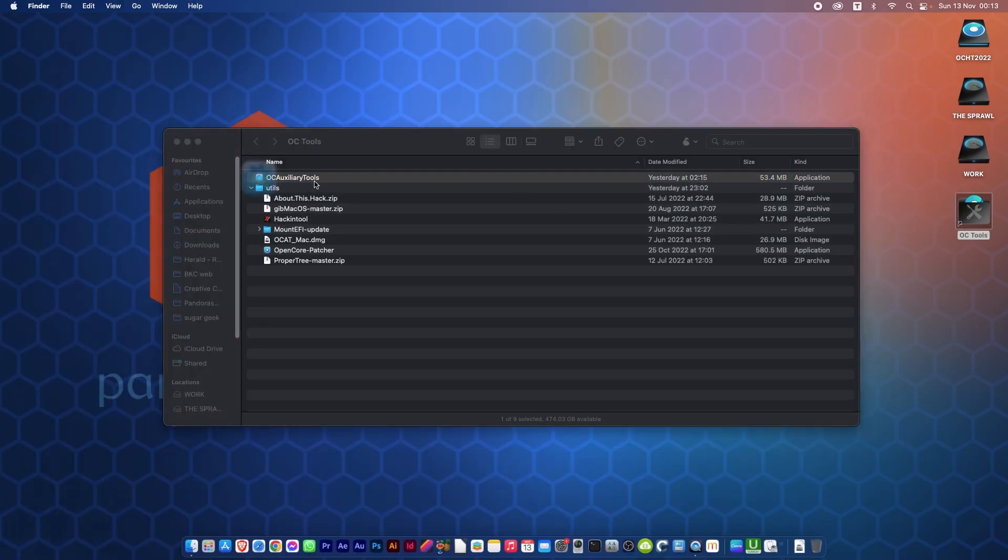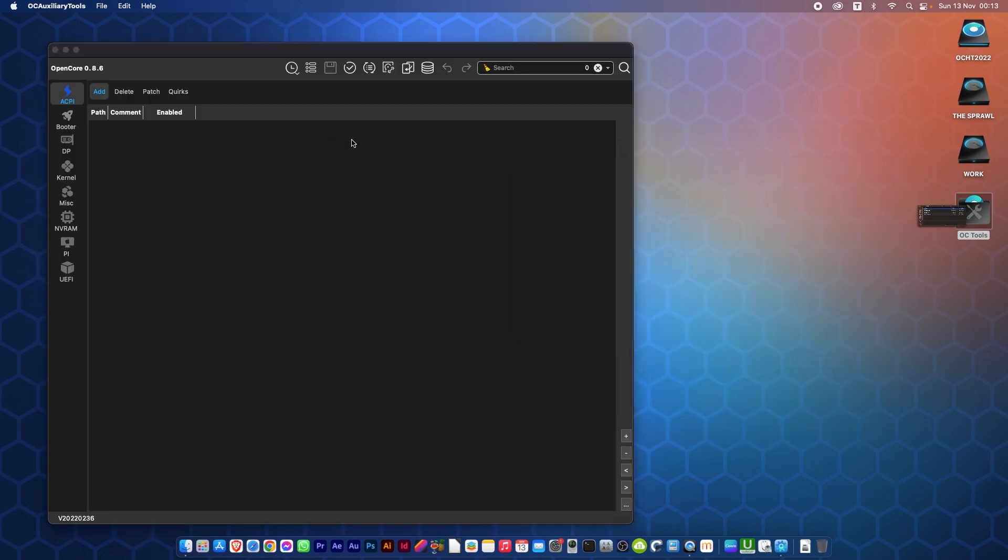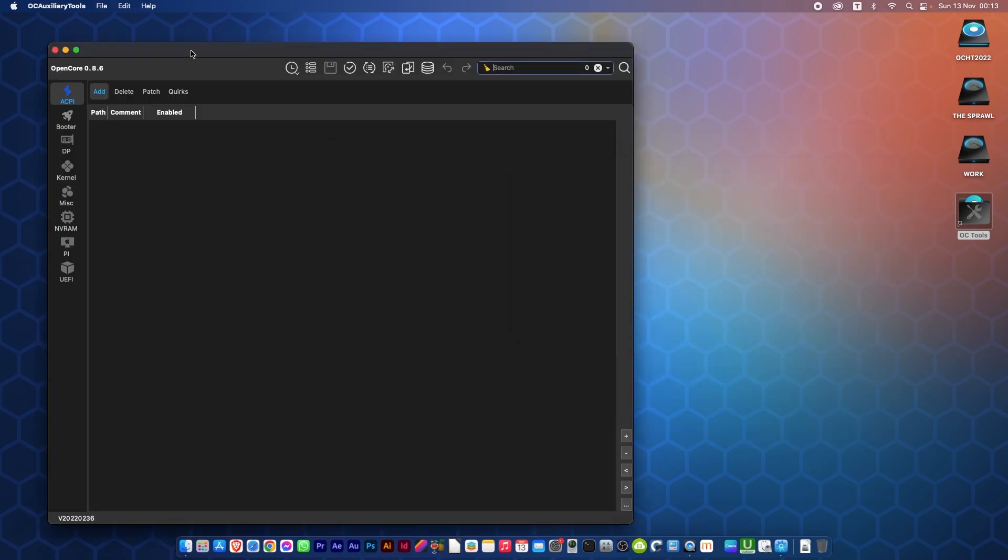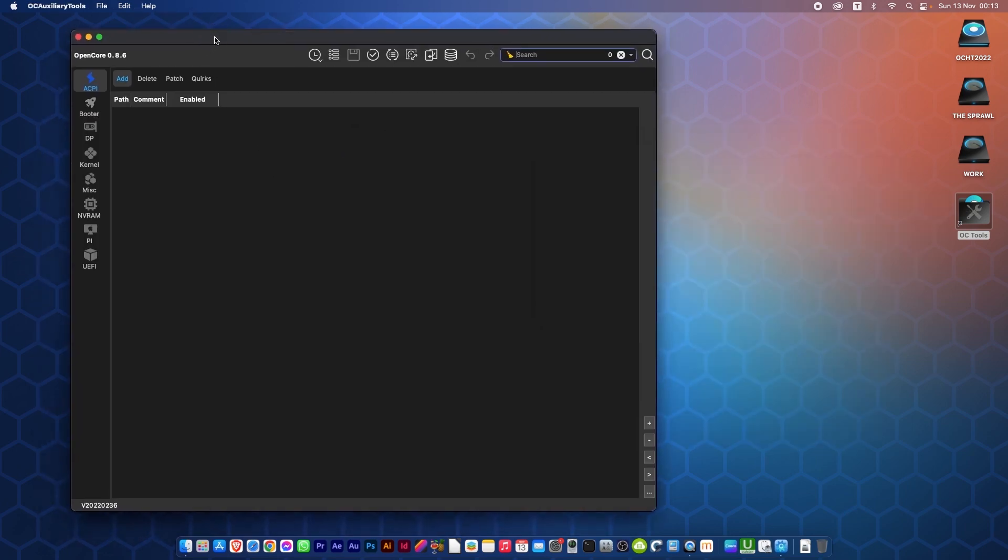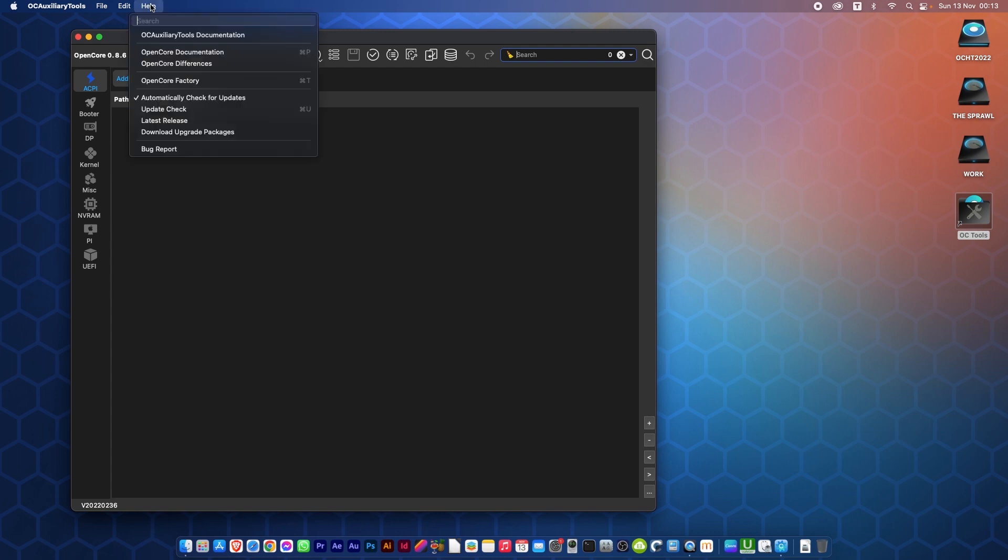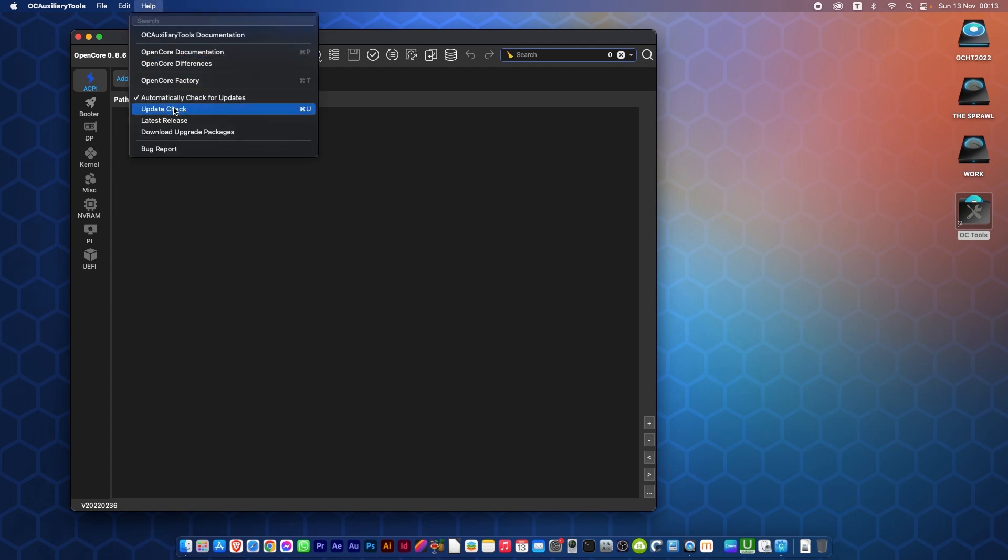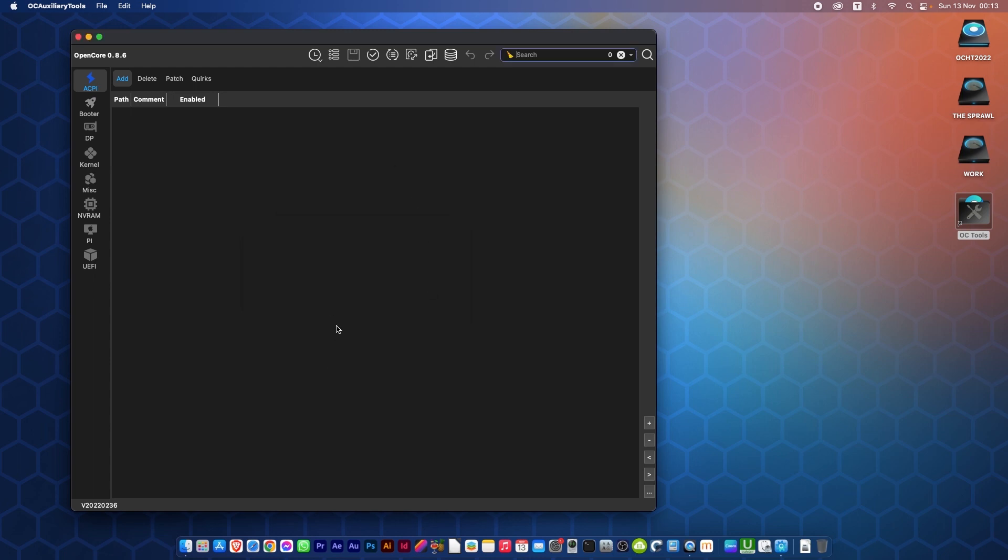And we will be met with this window. What I do is go and check to see if there's any updates. I'm okay there, I have the most recent version. If you have the option to update, it will come up here. You can update, download, install, and then restart, and you'll be met with this window.